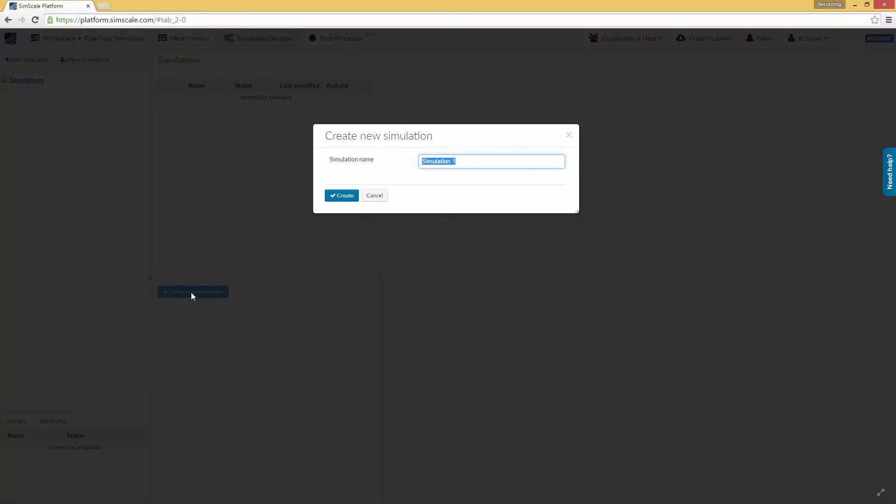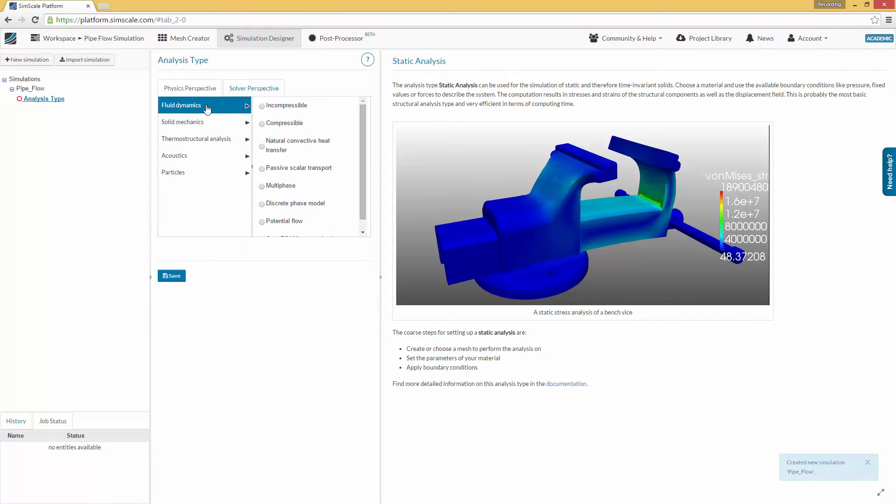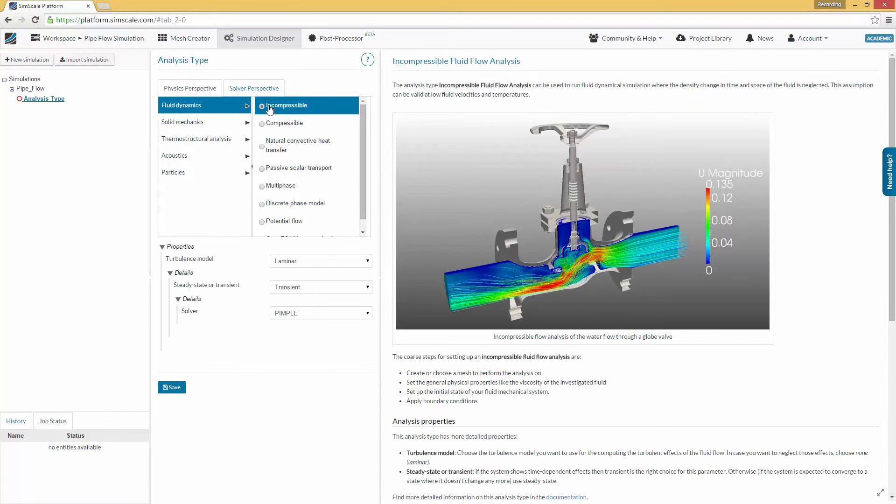This will open a window where you can specify a name for your simulation. After this, you can choose between several analysis types. Choose Fluid Dynamics on the left part of the menu and Incompressible Flow on the right part. Now, you need to add a few further settings to describe the physical phenomena your simulation should consider.